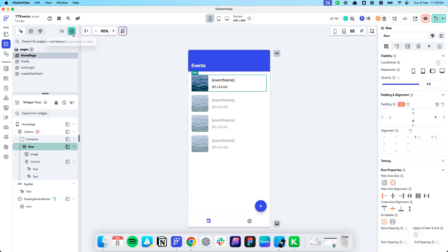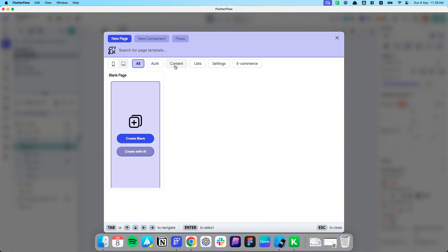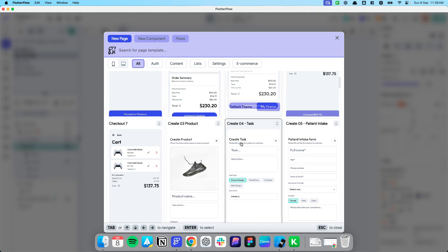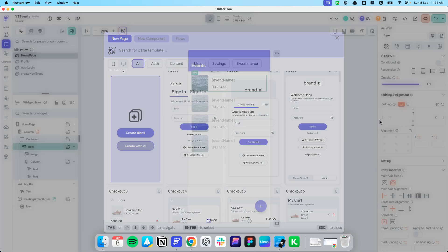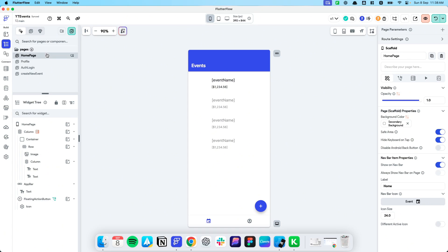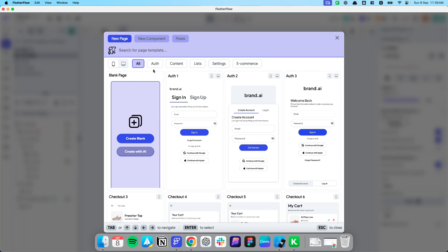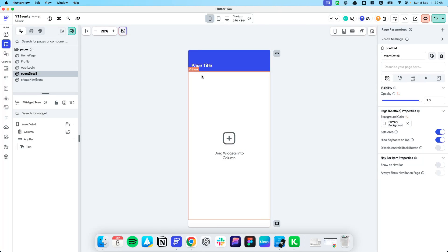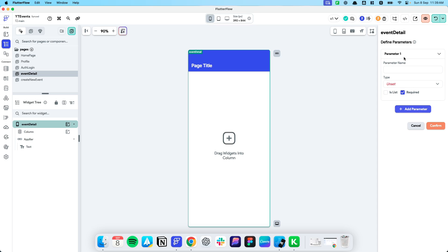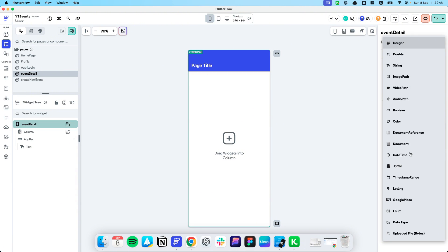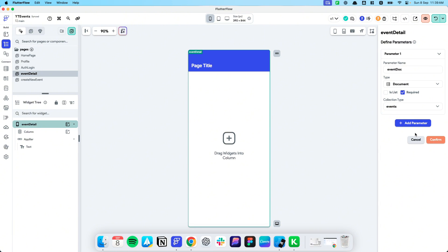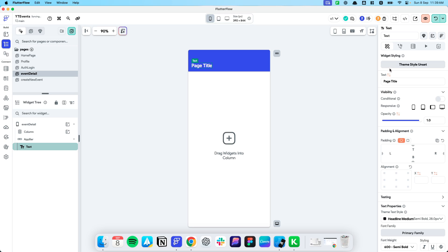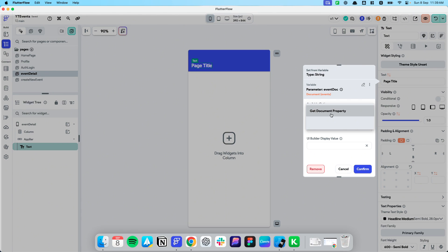So let's create an event detail page. I'll do something very basic, similar to how I've done it for the create event. We're just going to start off with a blank page for the event detail, and then what I want to do is firstly pass in the parameter of the event. I'm going to pass in the event document that has been clicked on, and now that we have the event document we can get the attributes of it.